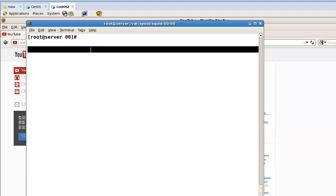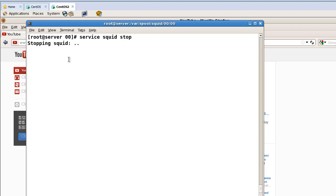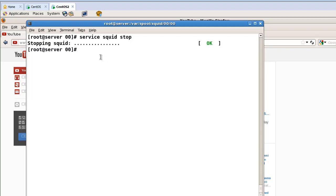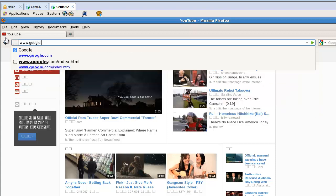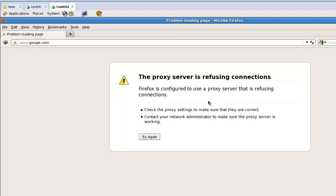Now let's stop the Squid service with 'service squid stop'. Then let's test again — try to visit www.google.com. In this case, the proxy server is now stopped, so the users cannot access the internet. This confirms the proxy server is controlling access.